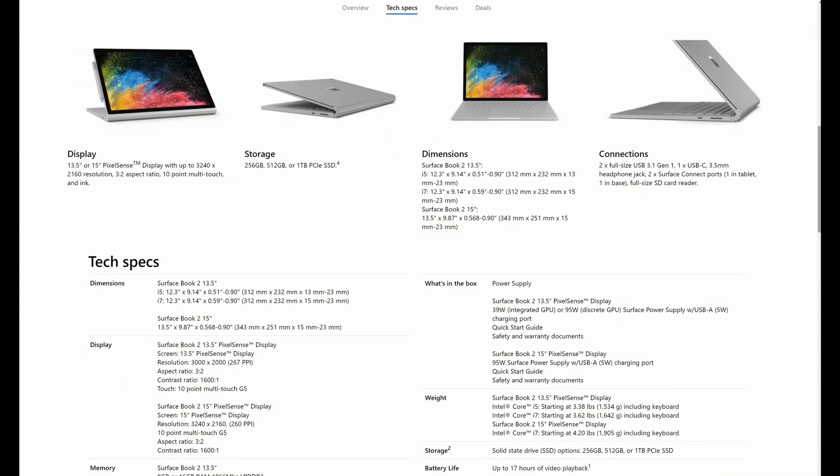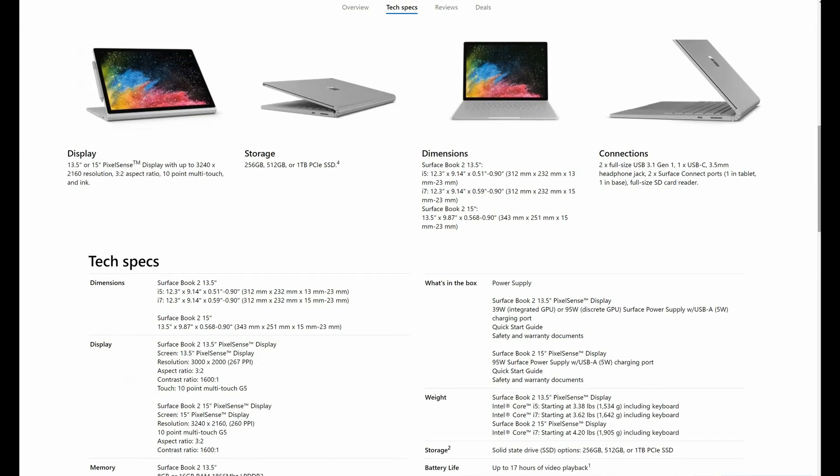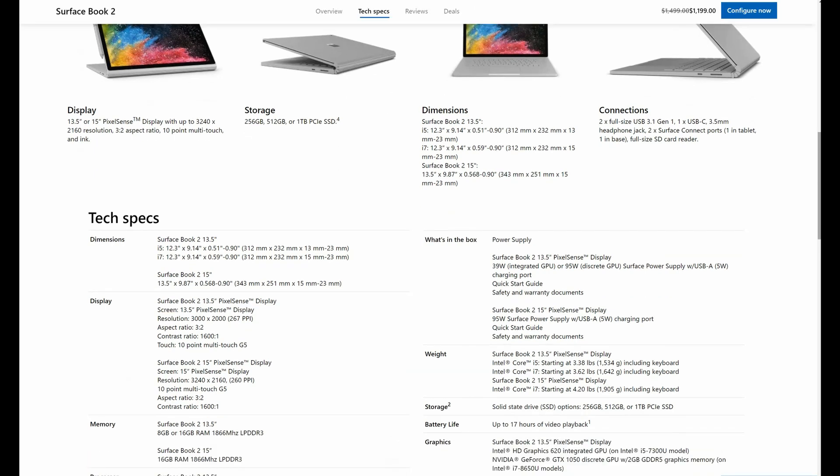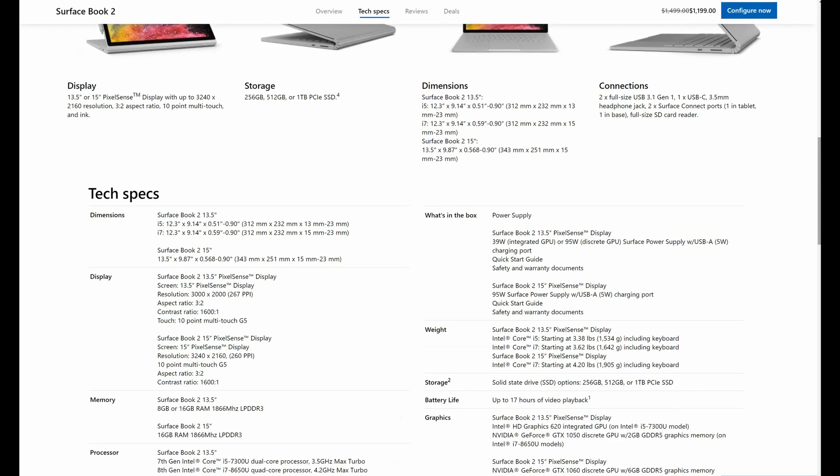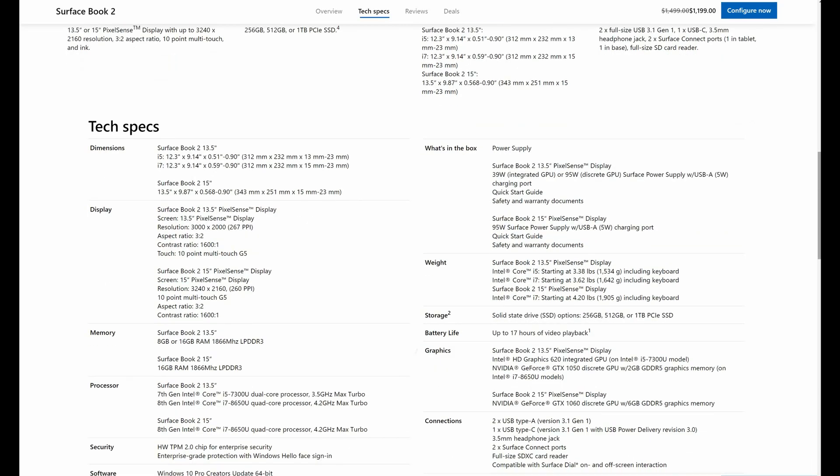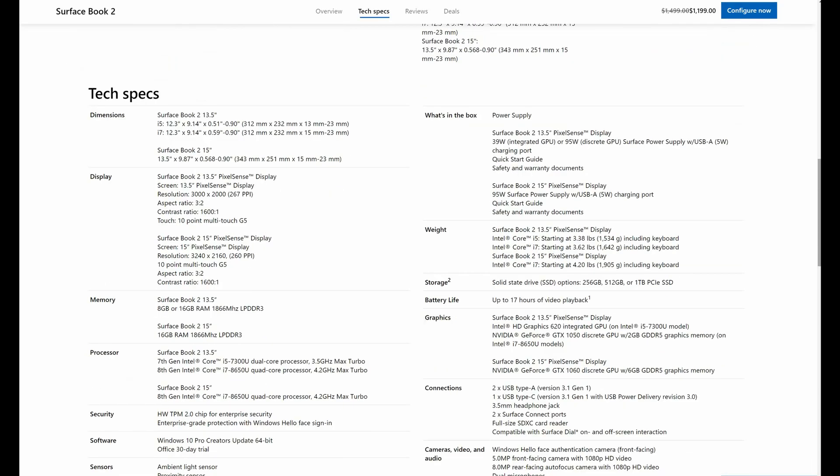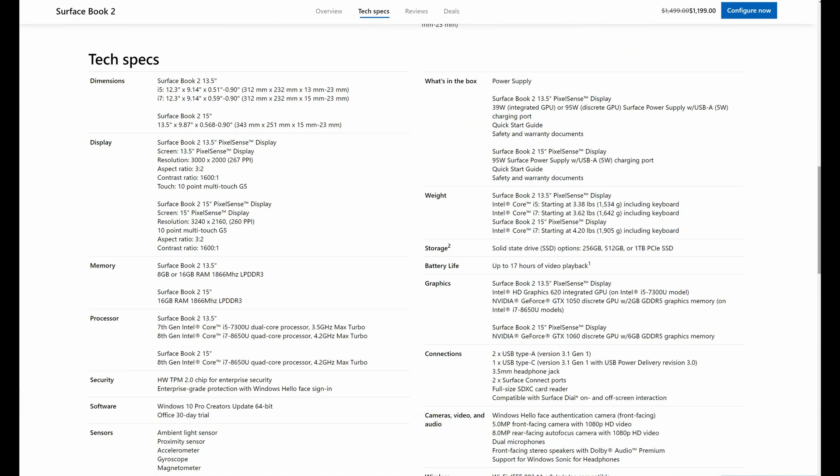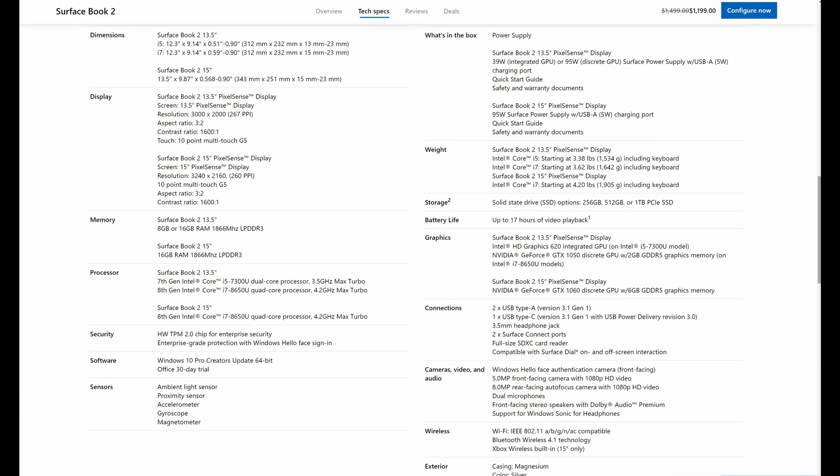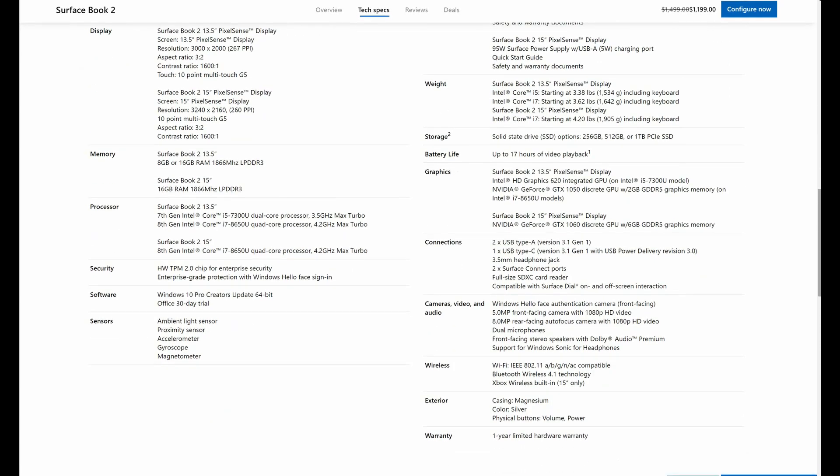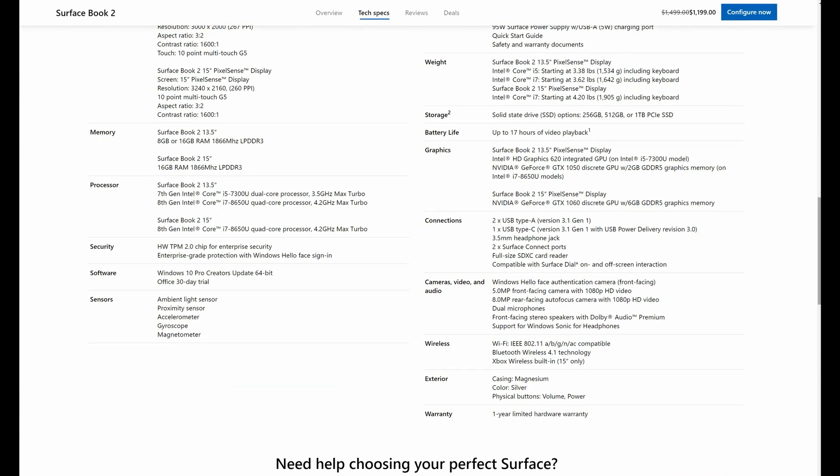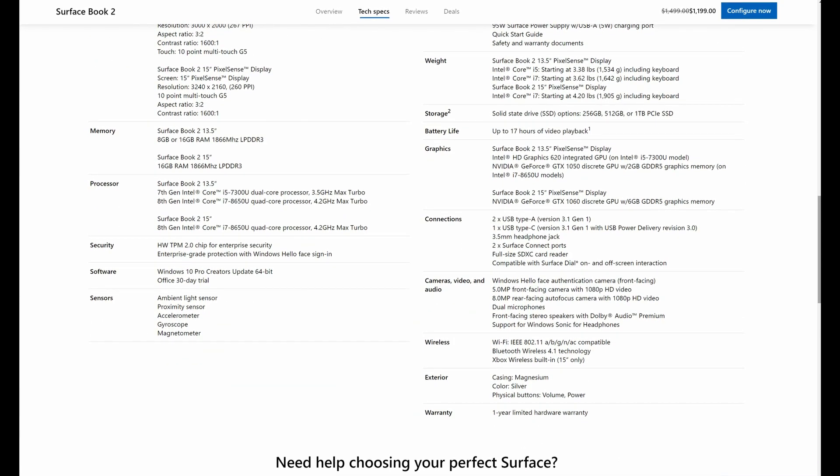So I'm using the highest powered Surface Book 2 with a 15-inch screen, GTX 1060 graphics, 16 gigs of RAM, 256 gigabyte SSD, and an i7 processor.